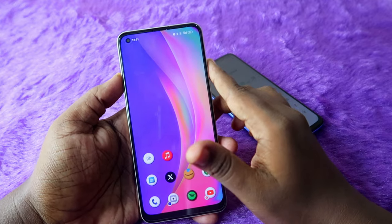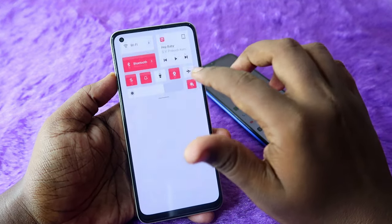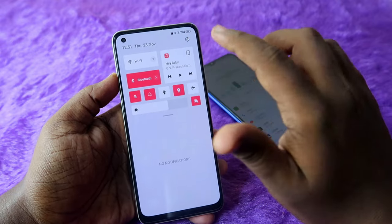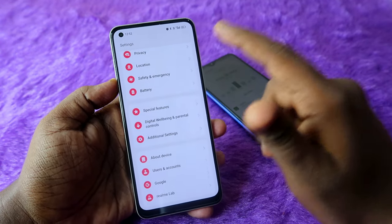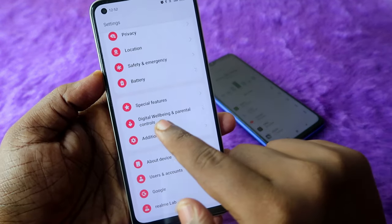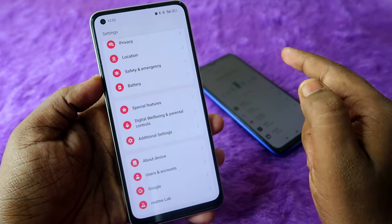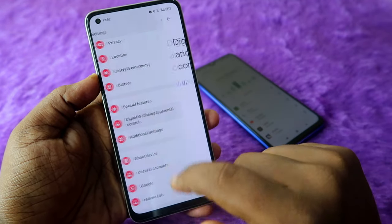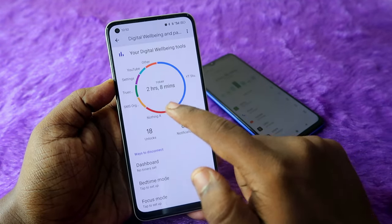First, on your Android smartphone, go to Settings. You can easily access the screen time feature under Digital Wellbeing and Parental Controls. Just click on that option.